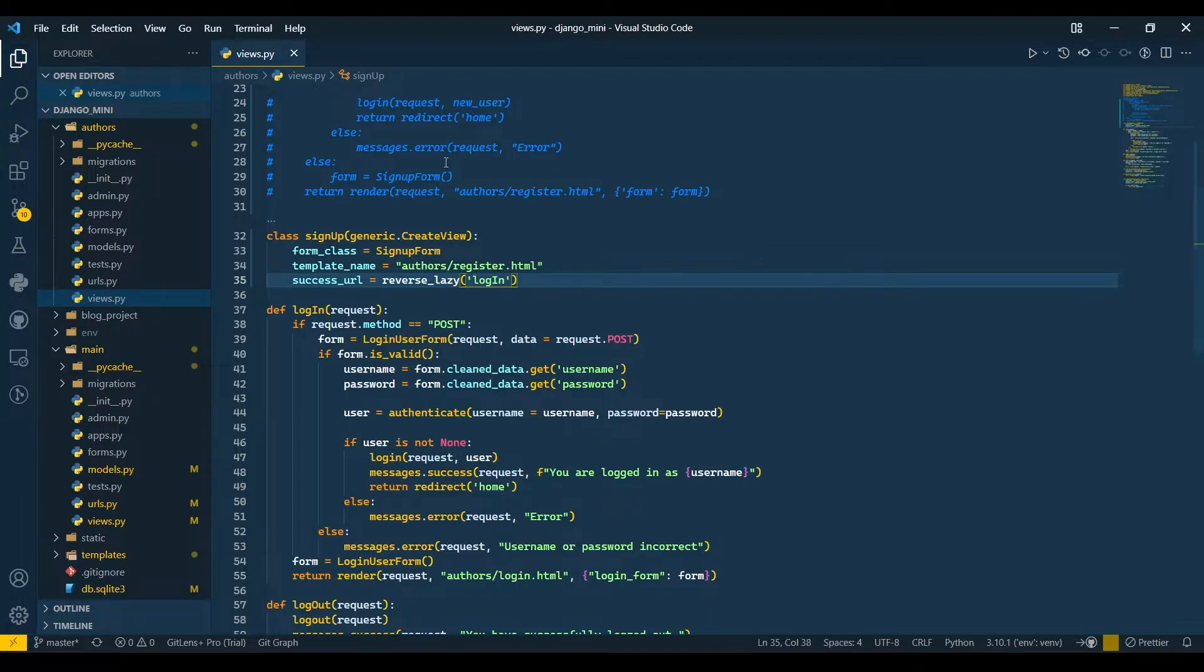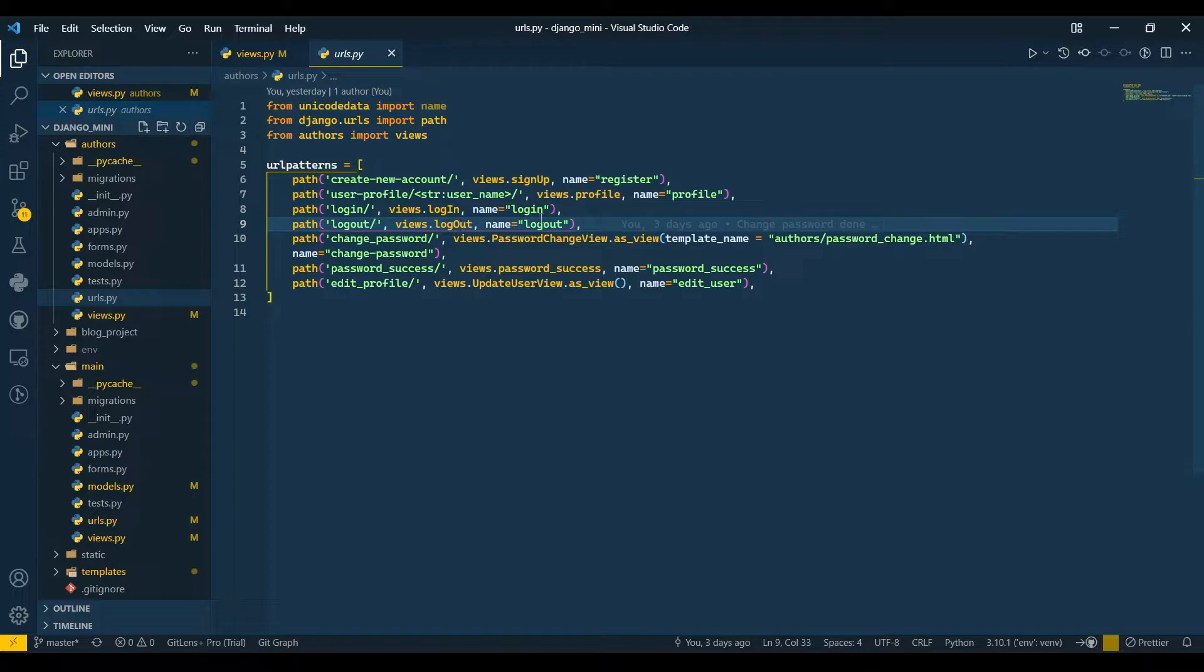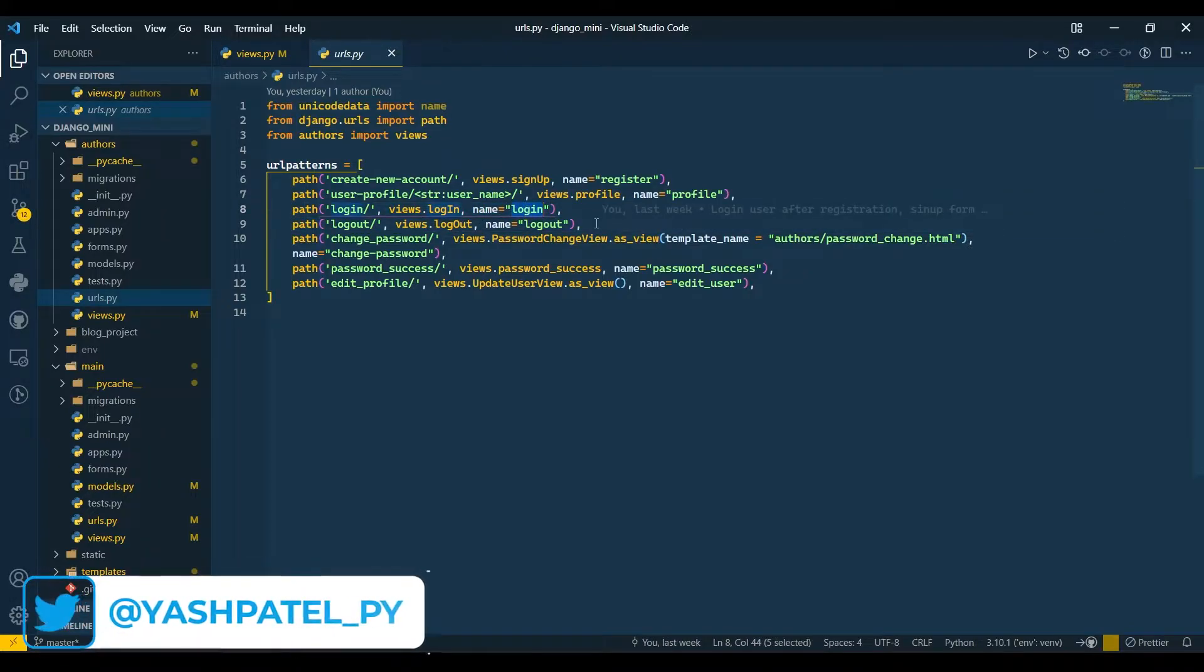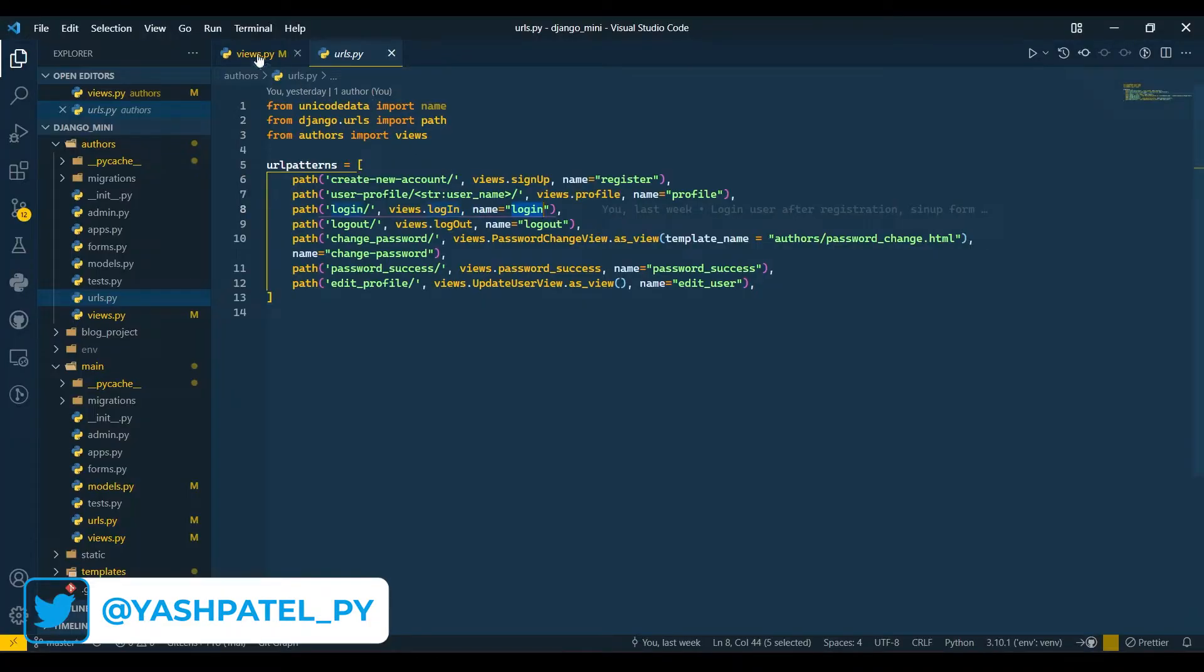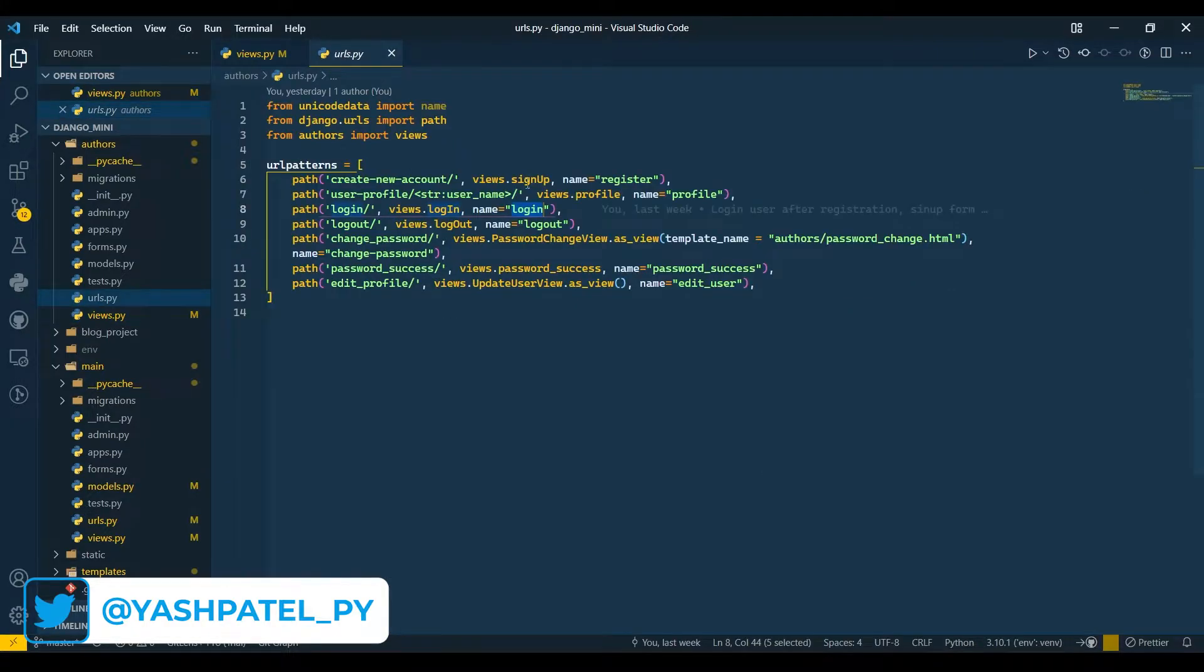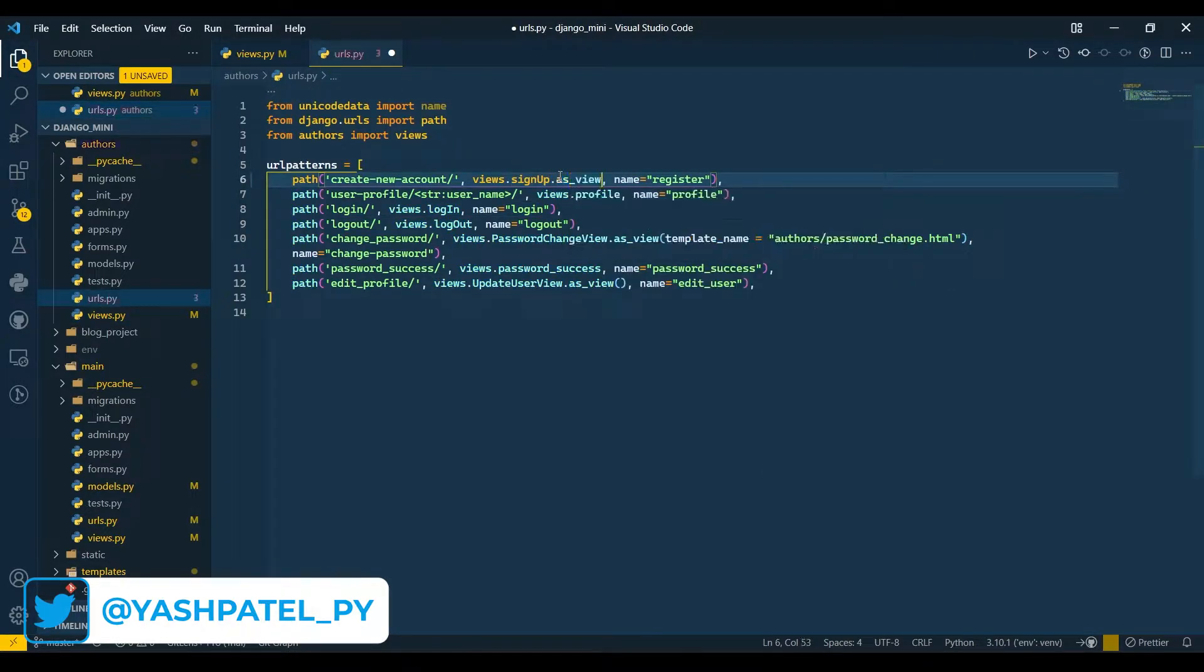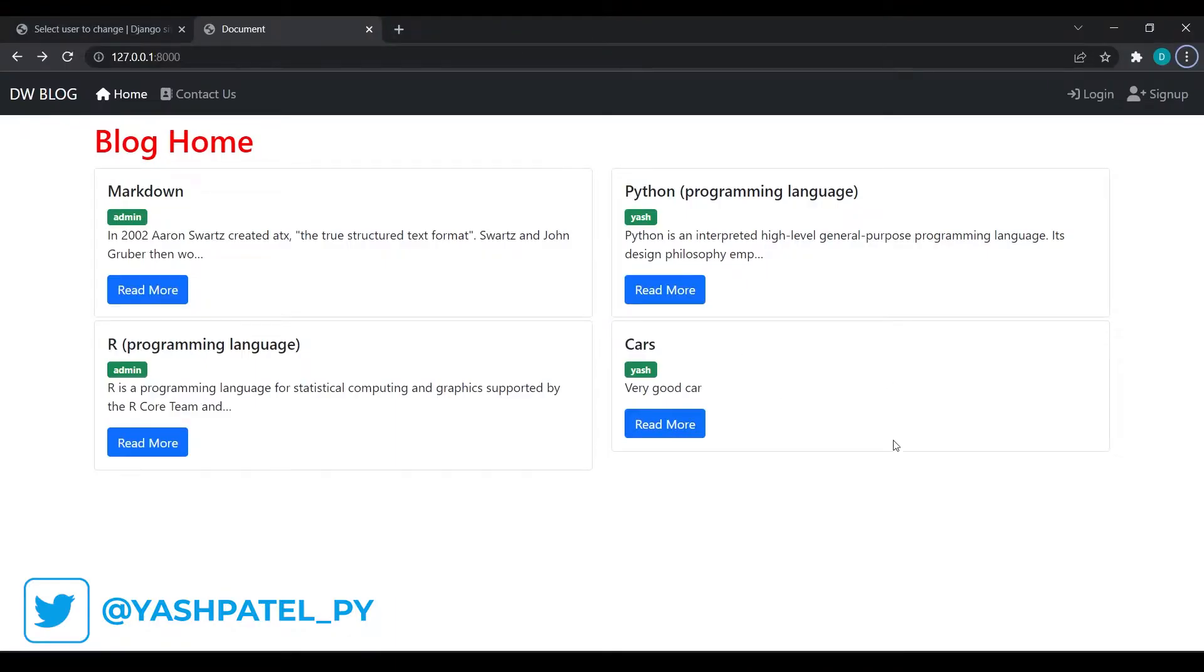Let me check, it's login. I'll copy that and paste it here - login. Now in urls.py file you need to add .as_view(). Save this, come over here and refresh.